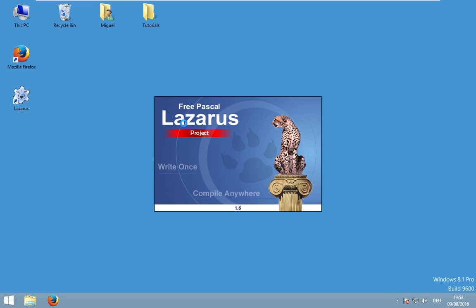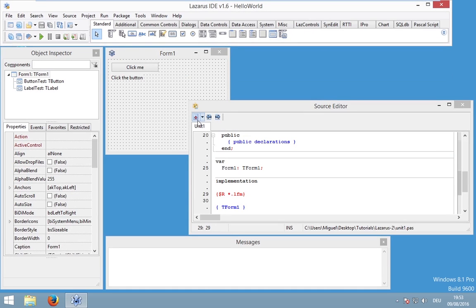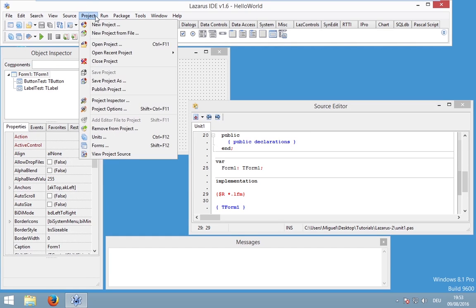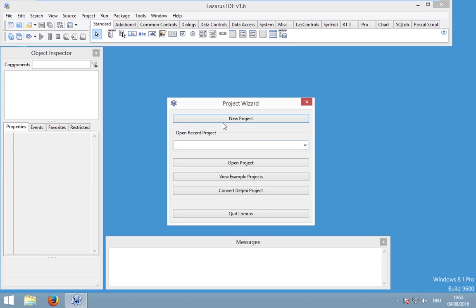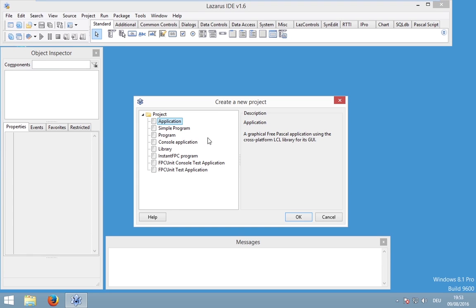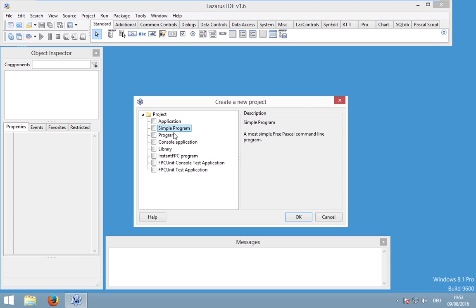Let's open Lazarus and create a new project. Lazarus may have already opened your last project, so go to Project > Close. You can create quite different project types: a simple application, a console application, a simple program, or even a library.